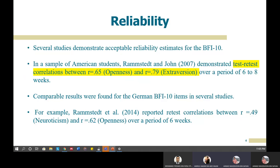Moving on to the reliability of BFI-10, there are a few studies that demonstrate that the reliability of this inventory is acceptable. For example, in a sample of American students by Ramstead and John, it shows test-retest correlations between 0.59 on openness and 0.79 on extraversion within a period of six to eight weeks.